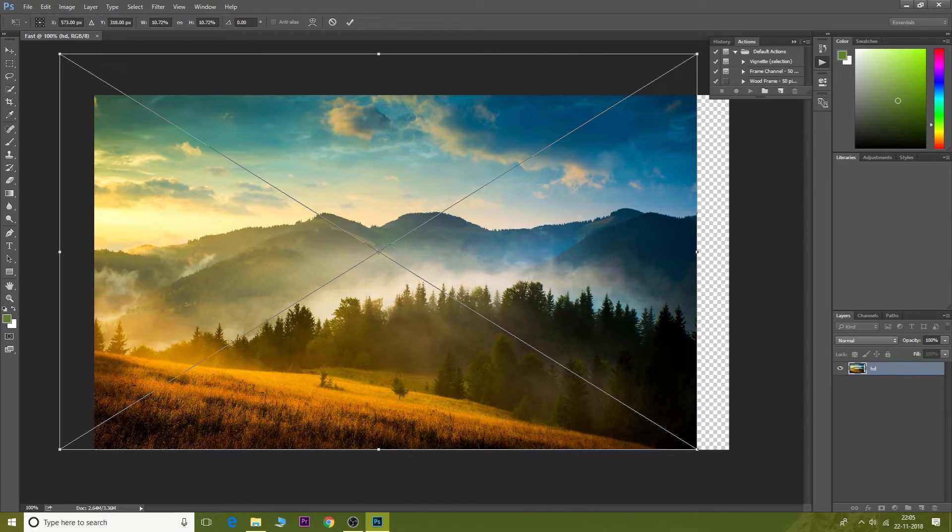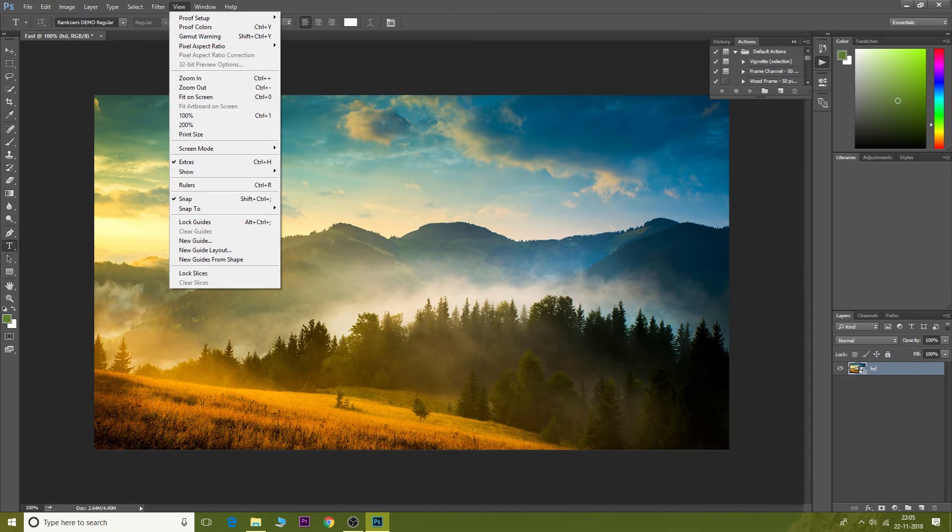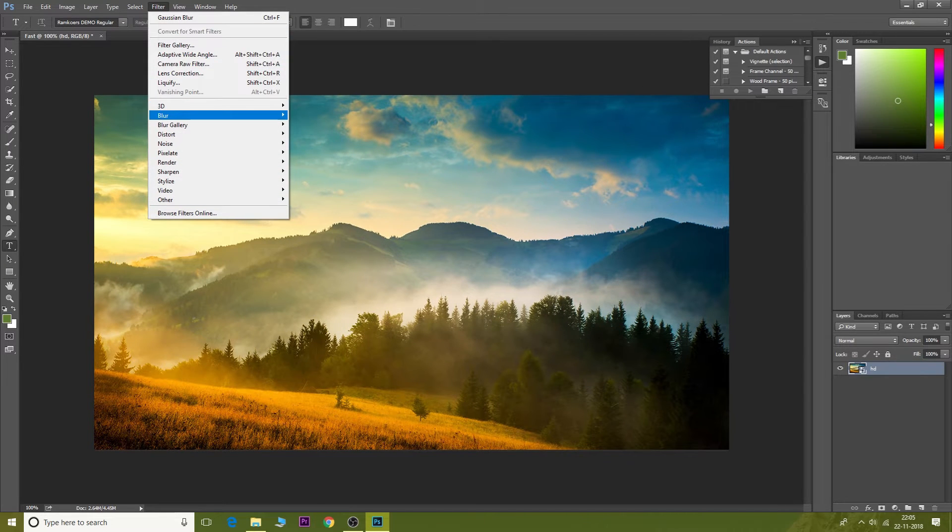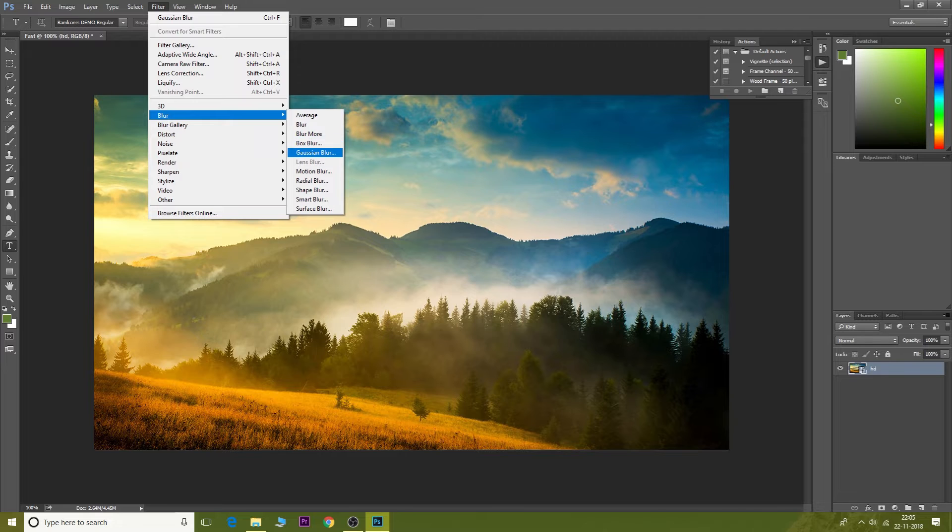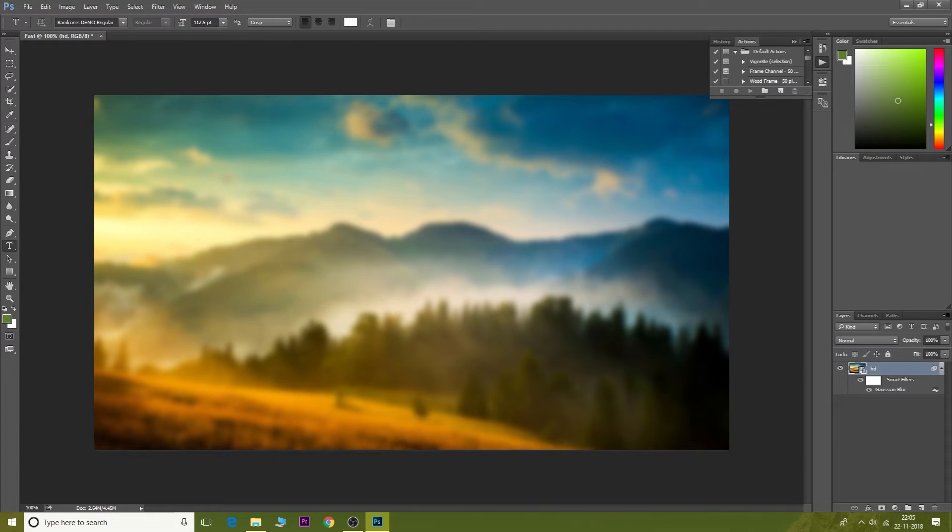Then go to Filter and choose Blur, and then go to Gaussian Blur and apply any amount of blur that you want because this looks pretty sick.